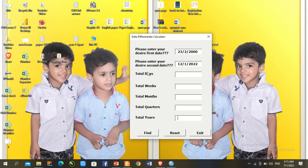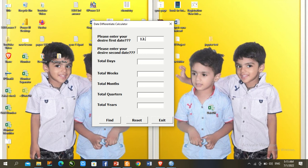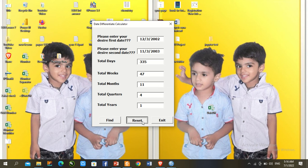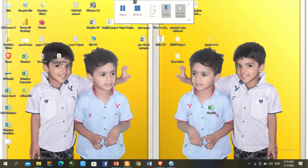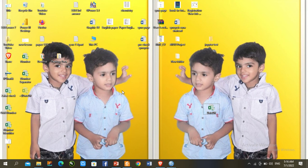First of all, we see here two dates entered, and this calculator gives us the time gap in days, weeks, months, quarters, and years. The first date is the initial work date, the second date is the work ending date. We find out the total day, week, month, quarter, and year gap, then reset or enter other dates. Everything works smoothly — Find, Reset, and Exit.